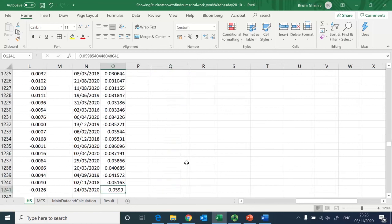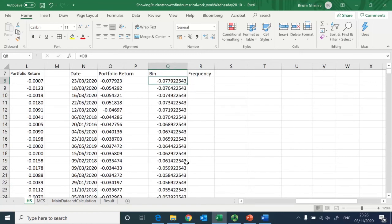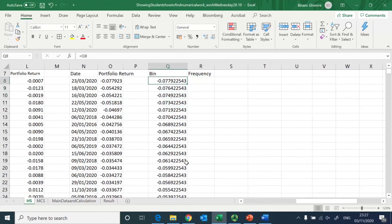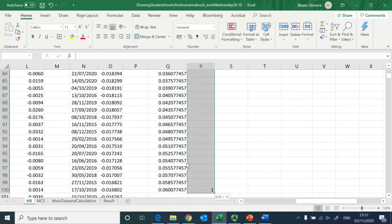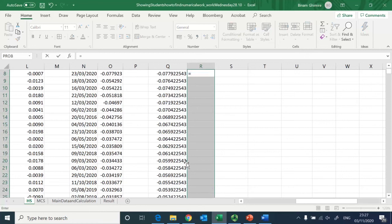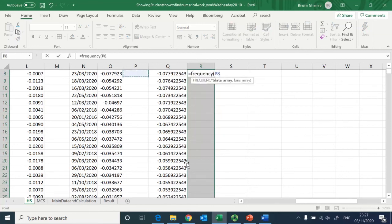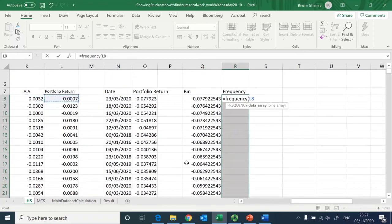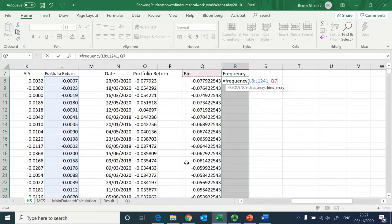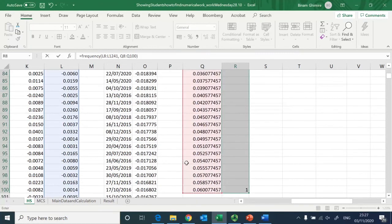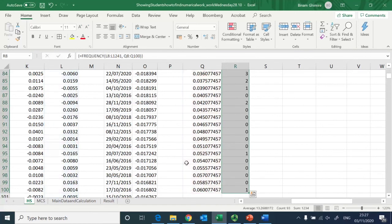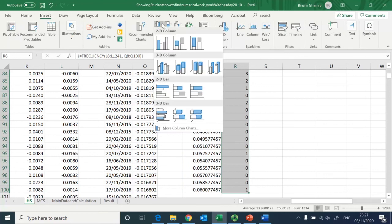This captures all values from the lowest to 0.0599. I then highlight the Frequency column, type the FREQUENCY function, select the portfolio return array and the bin array, and press Ctrl+Shift+Enter — not just Enter — to get the frequency counts.